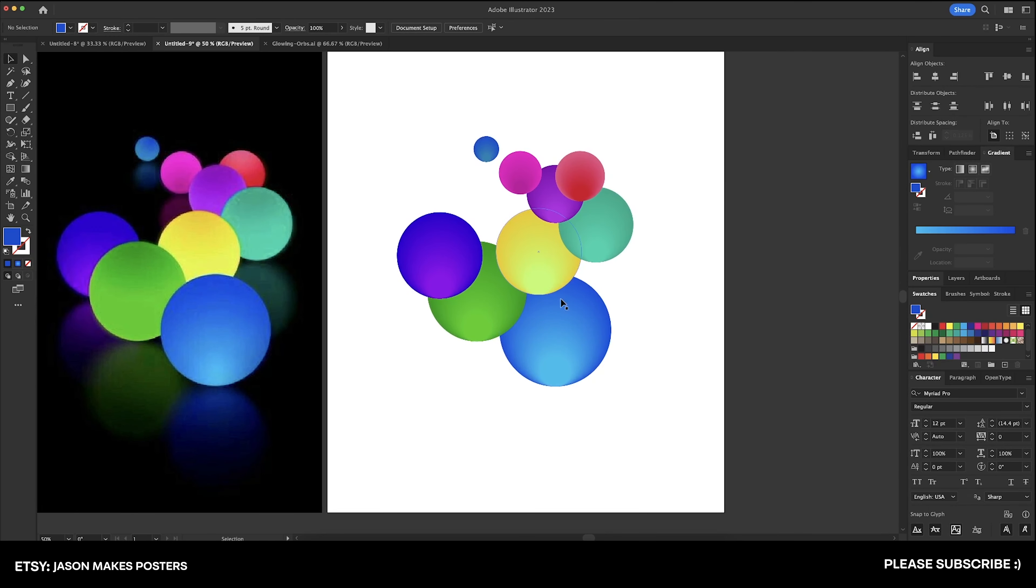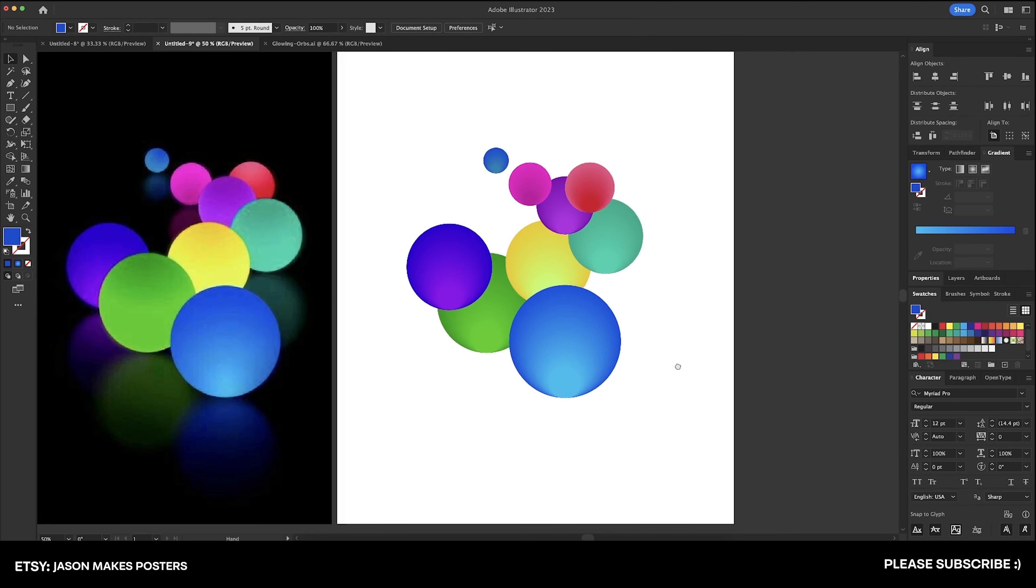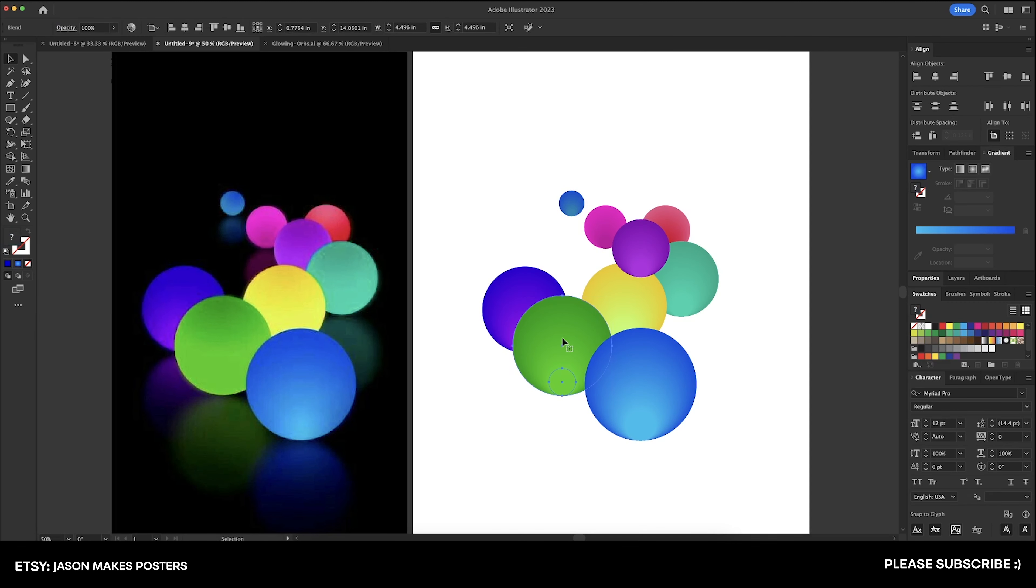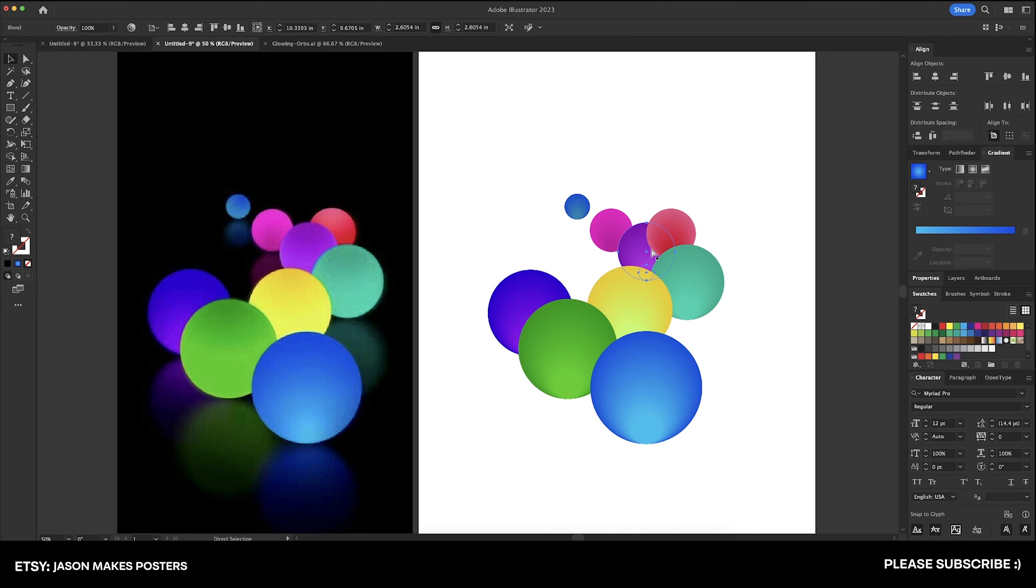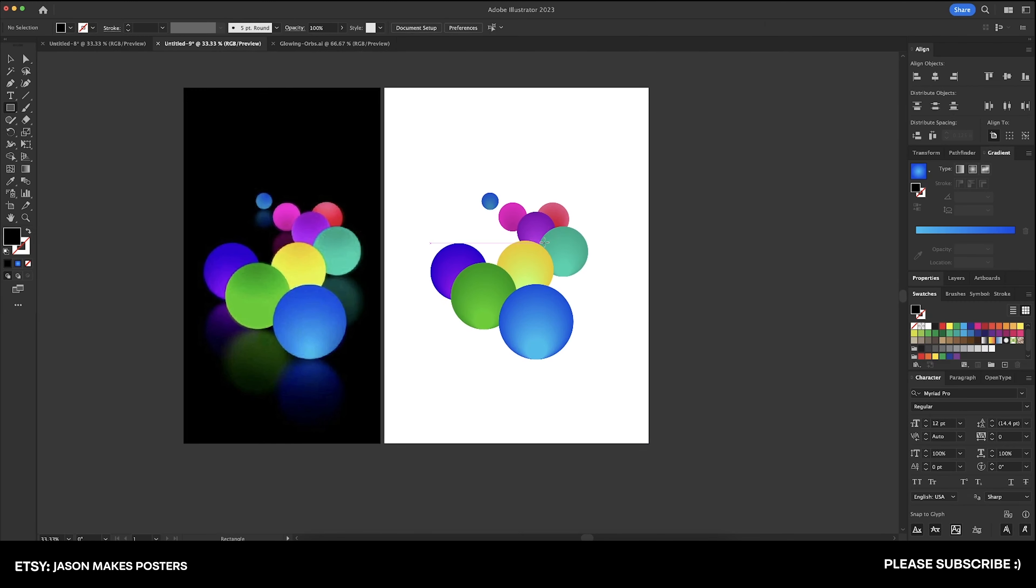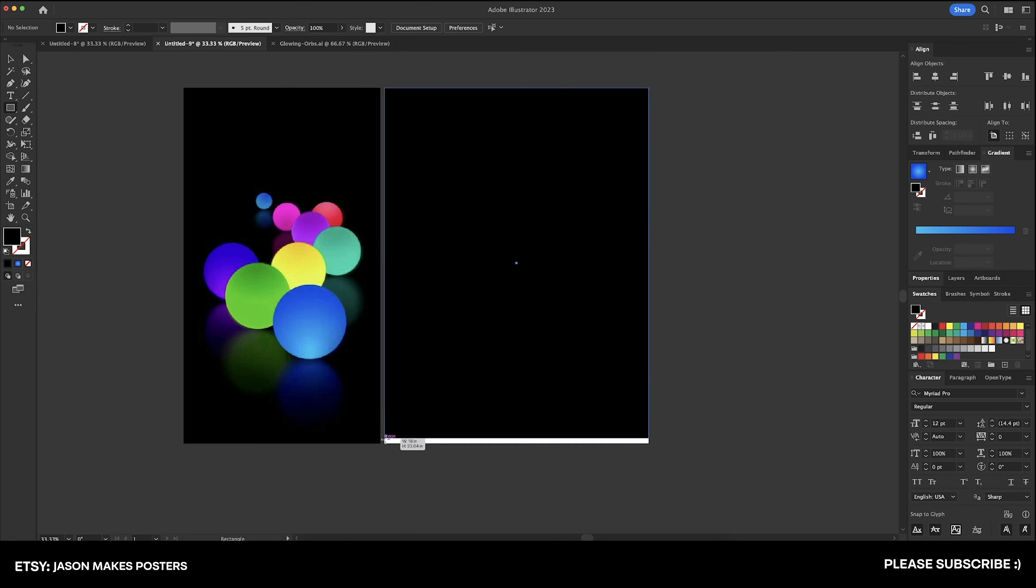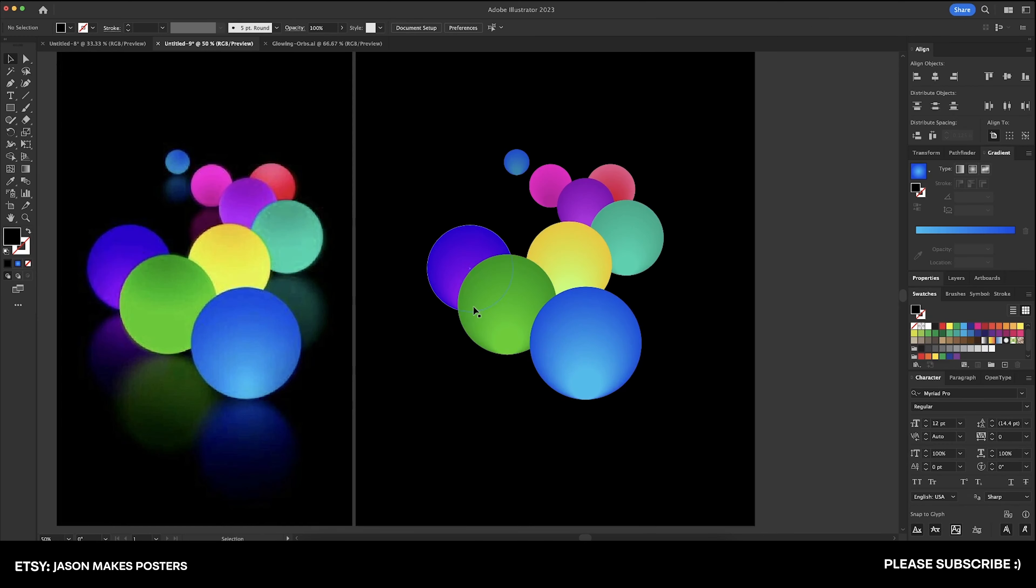And now I'm just going to arrange these the same way that they are in our original image. So let's go ahead and drop a black background here so we can easily compare these two and make sure that they're matching up.